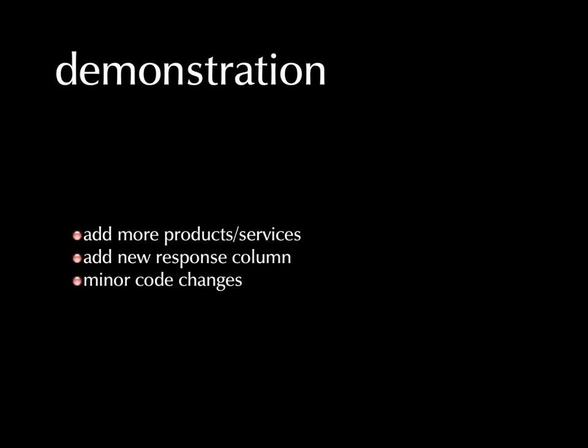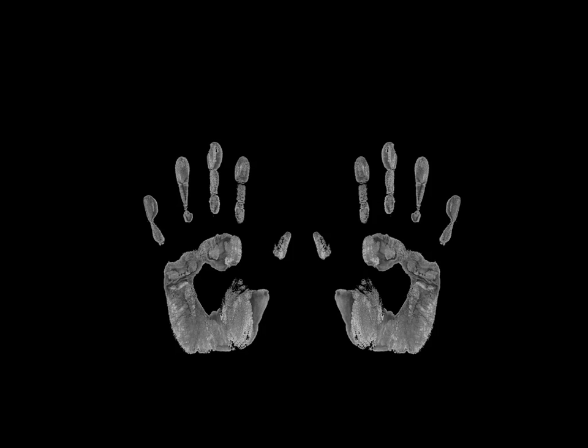And I'd like to demonstrate that for you. And I'll do it in three ways. One, something that mimics adding more products and services. Something that mimics a new response column. And something a little different, how minor code changes can produce fairly dramatic results in what the OIS delivers. So, here's the demo.